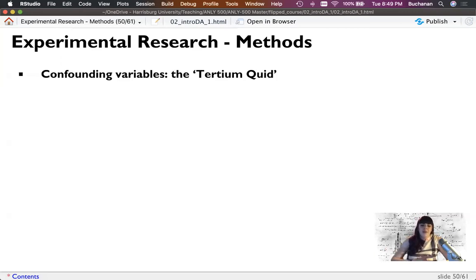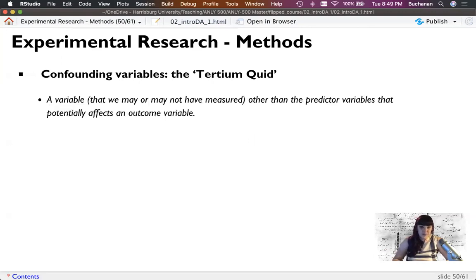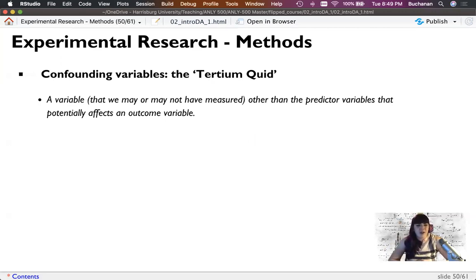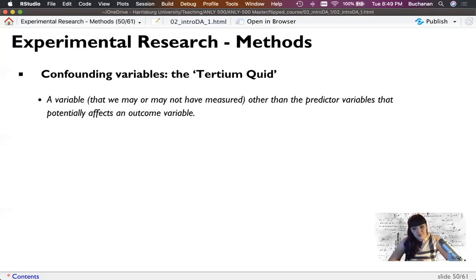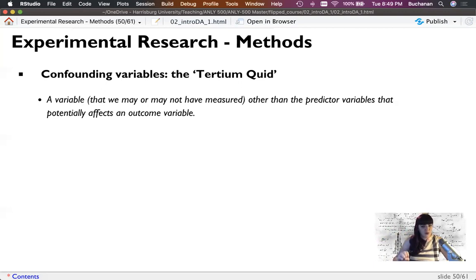Another consideration is sometimes called 'tertium quid' — a fancy phrase for the third variable problem. This is called a confounding variable: something we may or may not have measured that affects the outcome. In my study, income could be a confounding variable, since people with more disposable income tend to have better outcomes after a natural disaster — they can escape and go stay somewhere else.